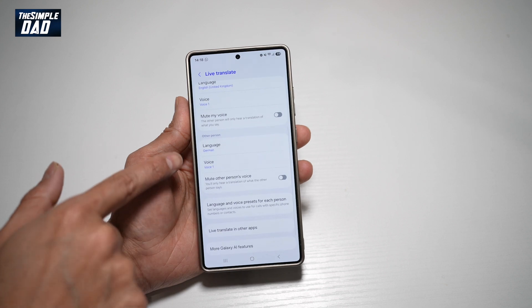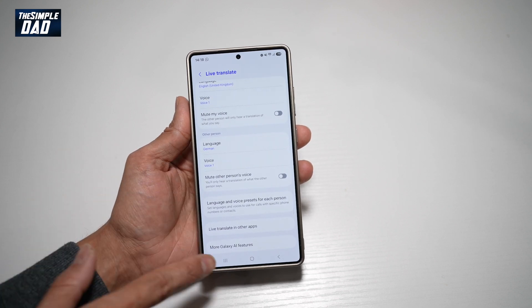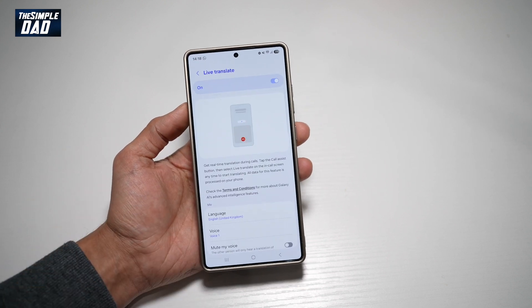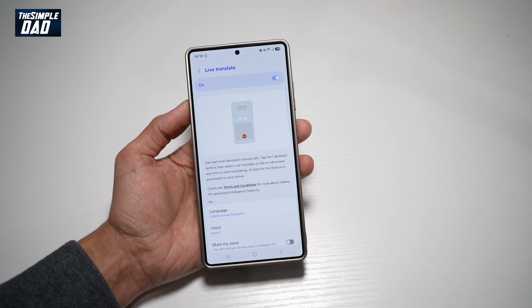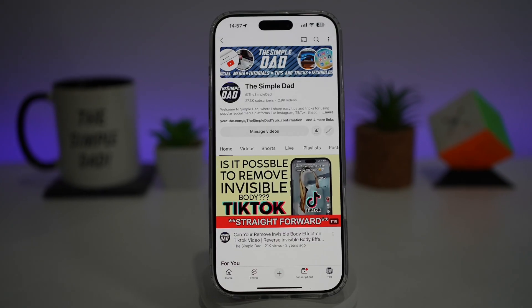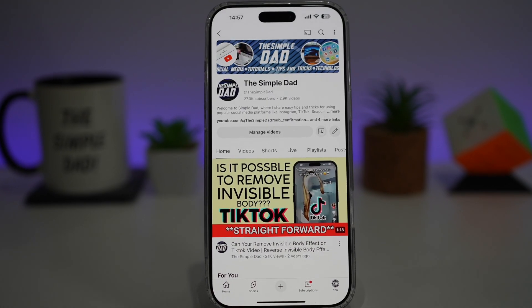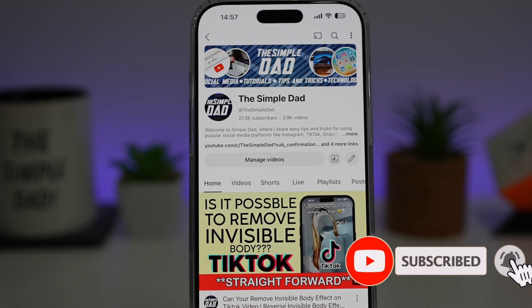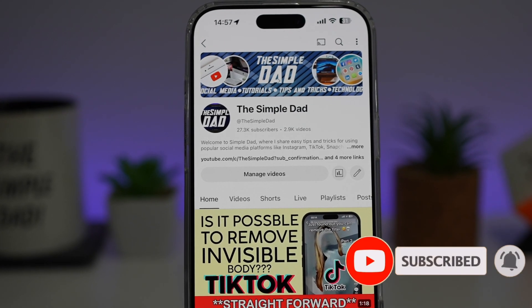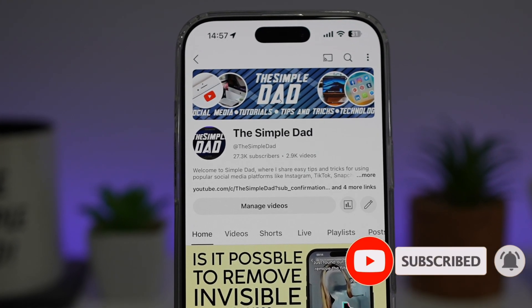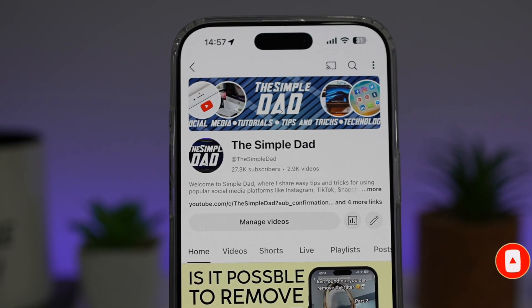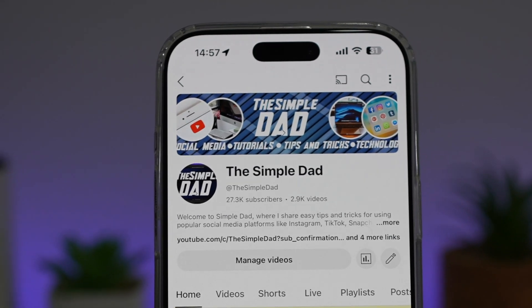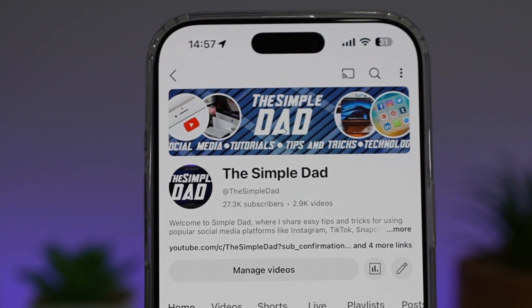For the other person, you can go ahead and choose what language. So there you go, guys — that is how to turn on Live Translate on your Samsung S25 Ultra. If you're new on the channel and you want to find out more about your iPhone, your Android phone, or any other social media apps, then don't forget to subscribe to become a part of the Simple Dad community. Hit the like button if you find this video useful.